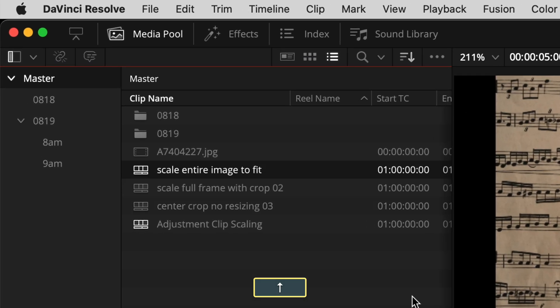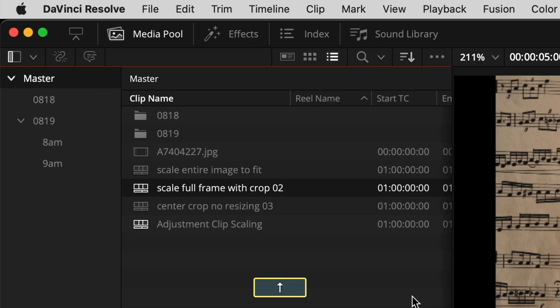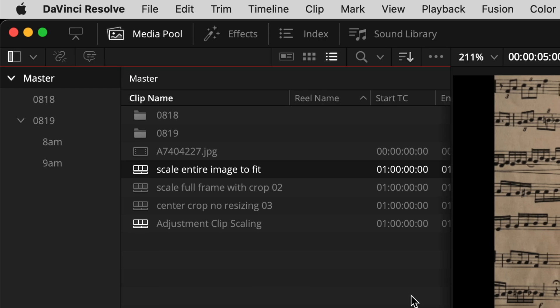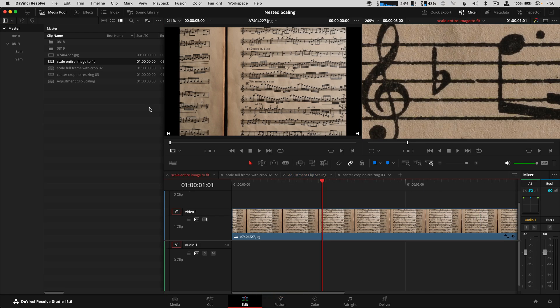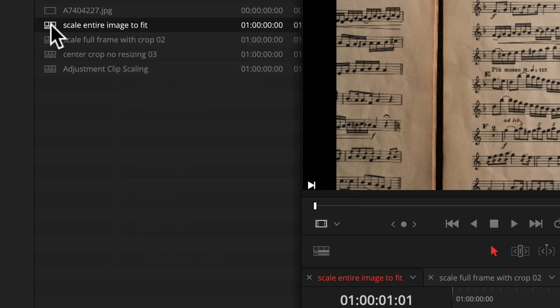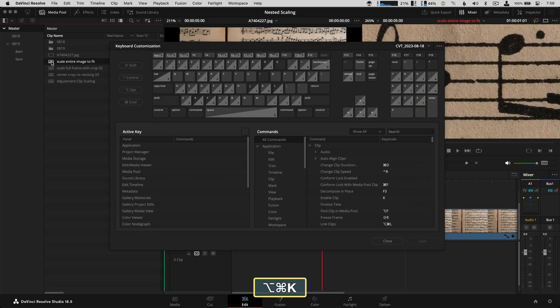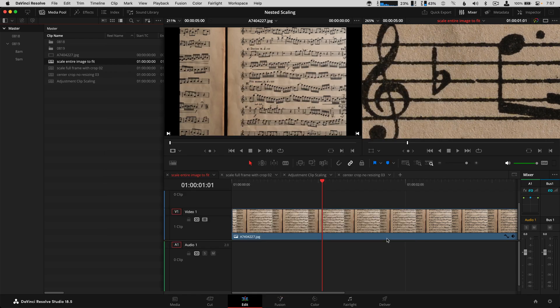The next really useful custom shortcut is one that loads your timeline in the timeline area. If I go and pick a different timeline that's not active — the active one is highlighted, wider in list view, or has a checkmark in thumbnail view — I can open it with Command Return. To set this up, go to Command Option K for keyboard settings and search 'open in timeline.' I have that set to Command Return.